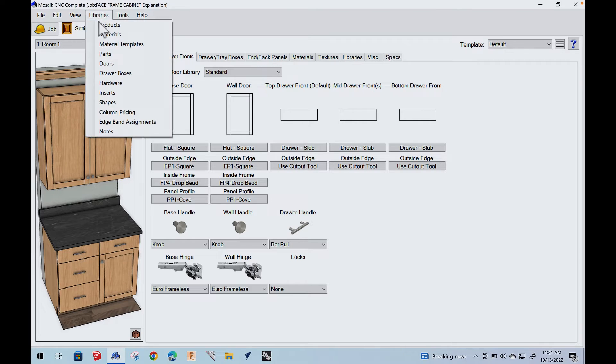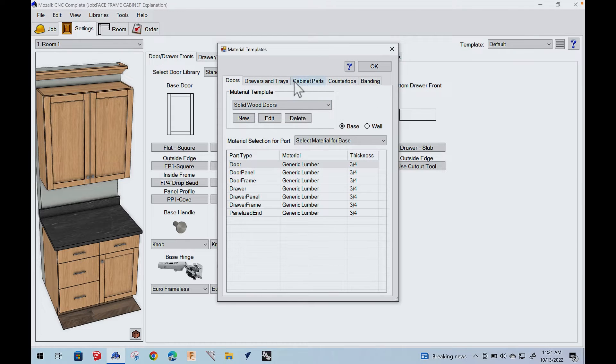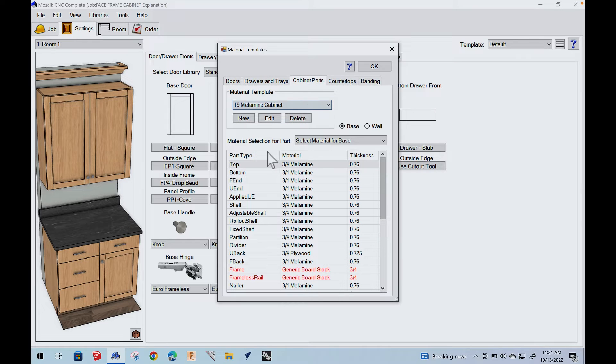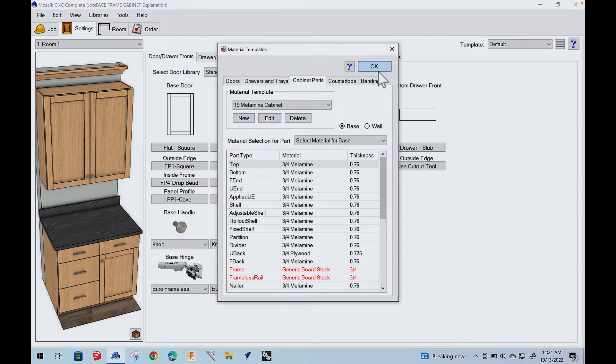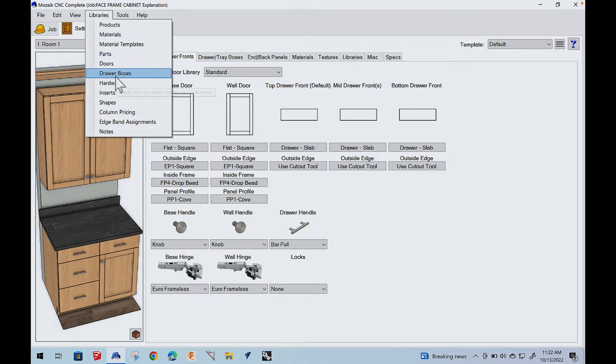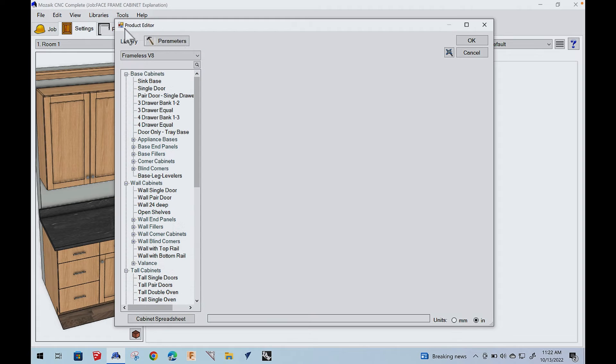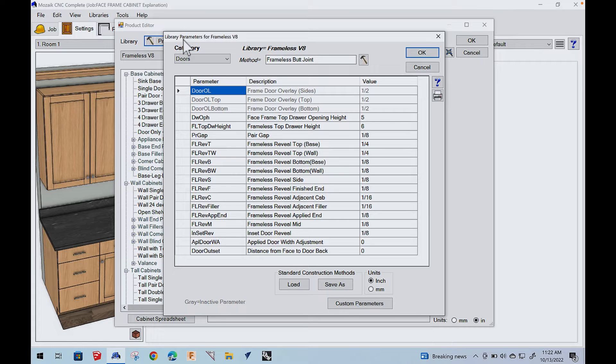So you have libraries and then you also have a material template. Material template just says, this is what I make each part in the job out of. So that's really what this is. And when I select the material, you see the thickness. So that's the relationship between all that. Now let's look at one other thing while we're in settings, and that's the concept of parameters.